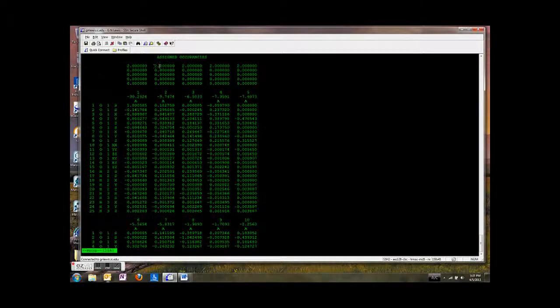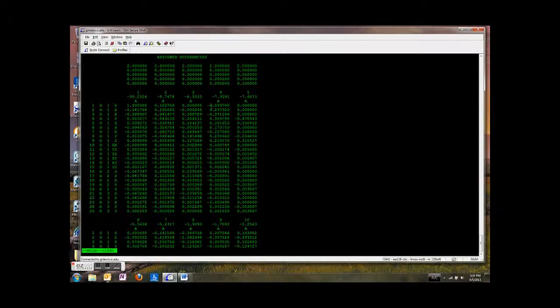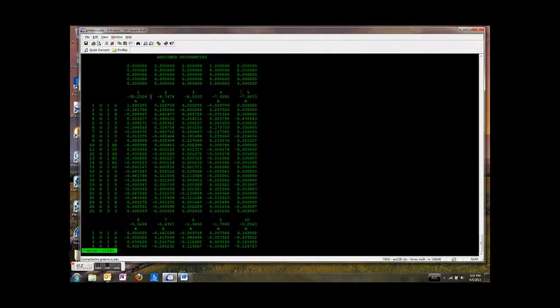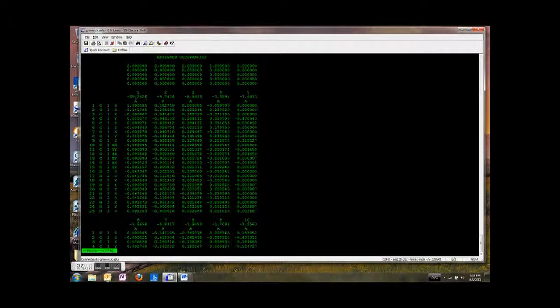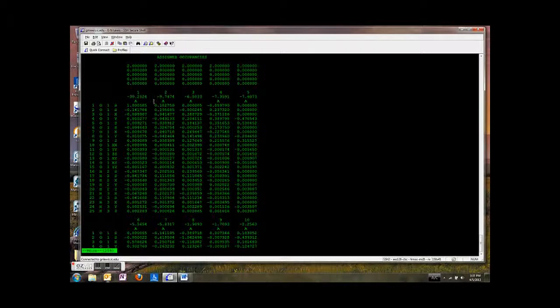So this tells us that we've got two electrons in the first orbital that we're going to see, two electrons in the second, and so on. So here's the first orbital. And GAMESS automatically will order the orbitals from low energy to high energy. So you'll see these. This is our lowest energy at negative 30 Hartrees. The next molecular orbital, molecular orbital number 2, has an energy of negative 9 Hartrees. So what is all this stuff?